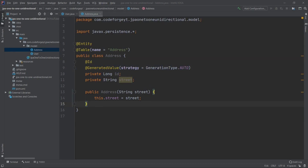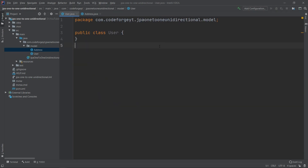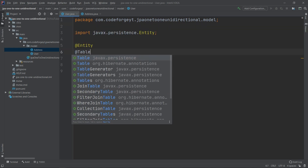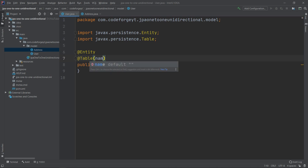Now we go to the User entity. The User entity in this case will be the owning side of the relationship — meaning the user table will have the column which stores the foreign key of the address. We mark our class with the @Entity annotation and specify the table name, setting the name to 'user'.